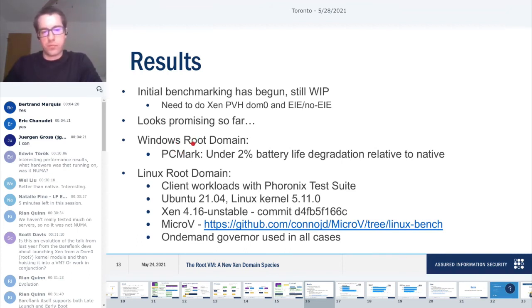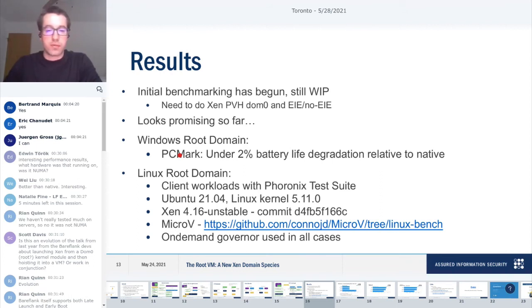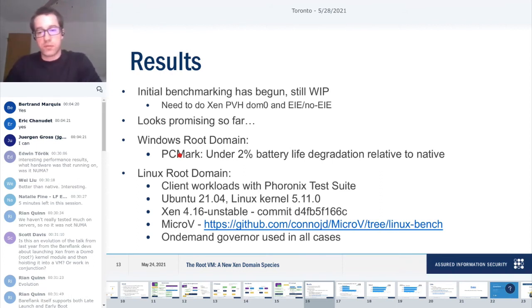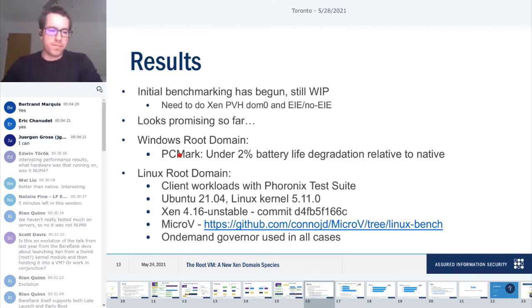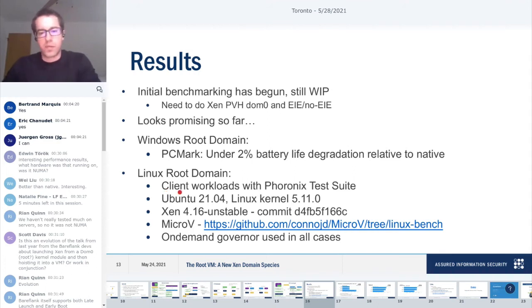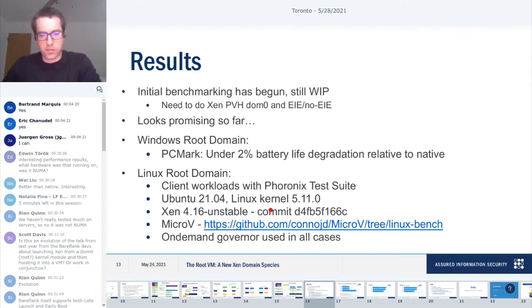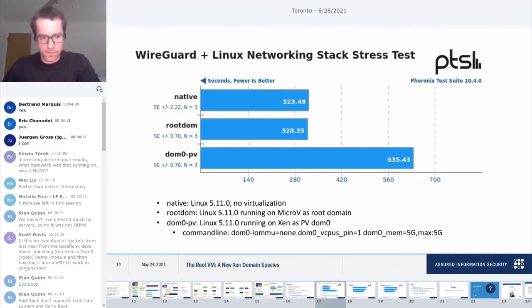From the Windows root domain, we've done PCMark and we've had pretty good success. It showed only 2% battery life degradation relative to native Windows, and this is just with a VM running kind of idle in the background. For Linux root domain, we've tested client-centric workloads with Phoronix test suite. I listed here the parameters of the tests with Linux kernel version, the Xen version, as well as the MicroV version.